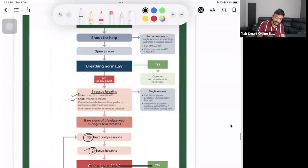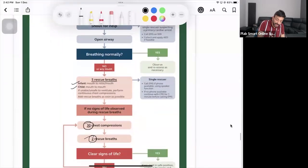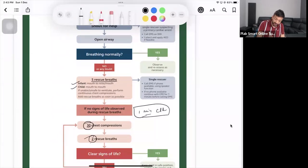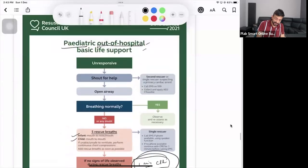Also consider whether it is a single rescuer or two rescuers. With two rescuers, you can make the call at the beginning. If you are alone with a child, do one minute of CPR first before calling — though if you have a phone, you can put it on speaker and call early. Even if you don't call immediately, prioritise one minute of CPR before making the call.